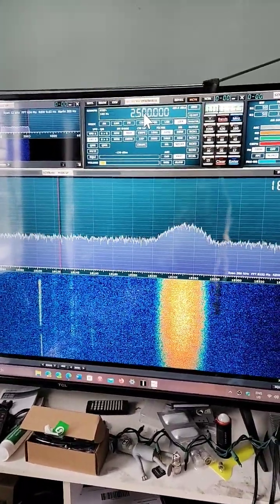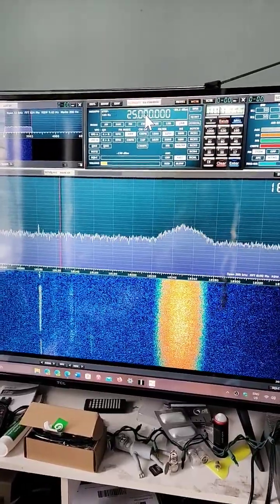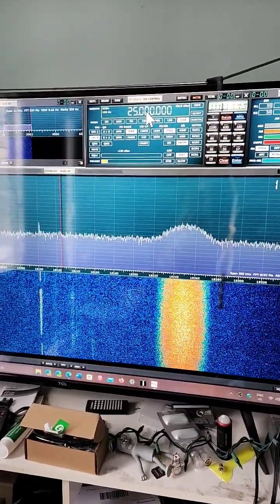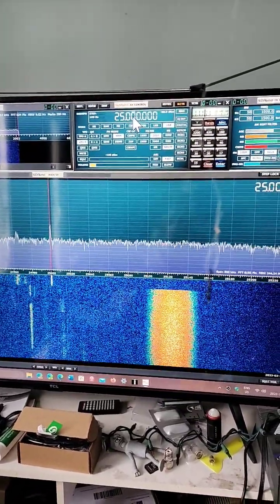So in my case here, 25,000 kHz. Press Enter and that's WWV.